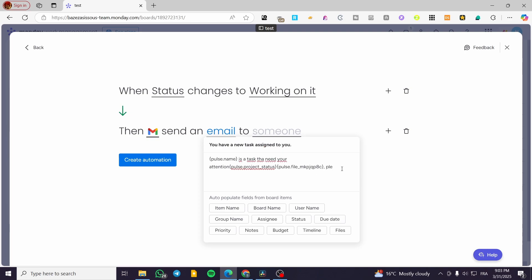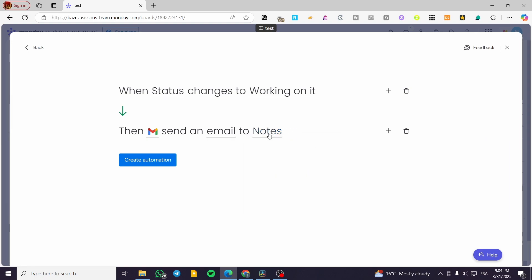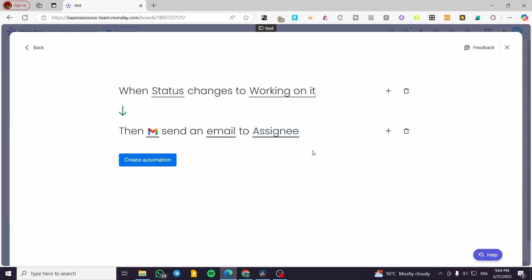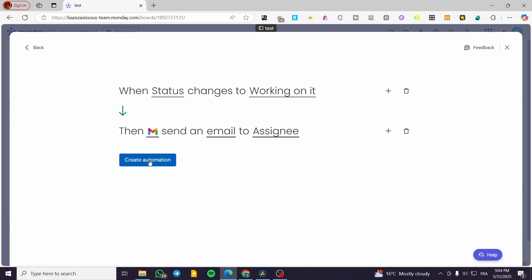We're going to add a message — 'Please make the task as soon as possible.' As you can read, the file is going to be attached as long as you have the file column inserted. We'll send it 'to someone,' and assign the email to the assignee — the 'People' field found in the people column. So we are going to create this automation.